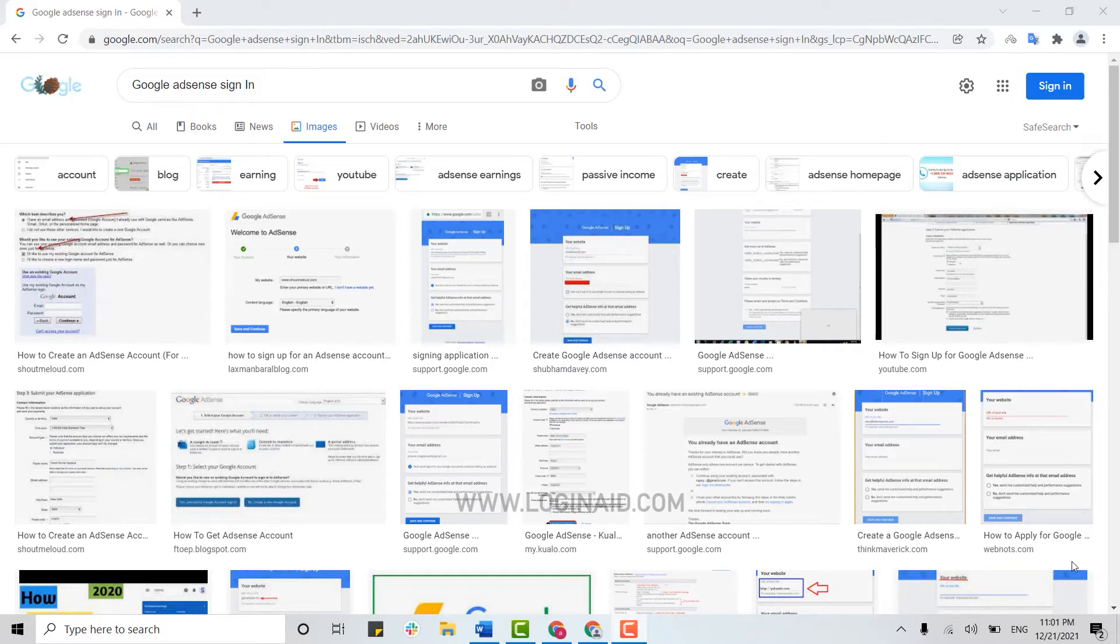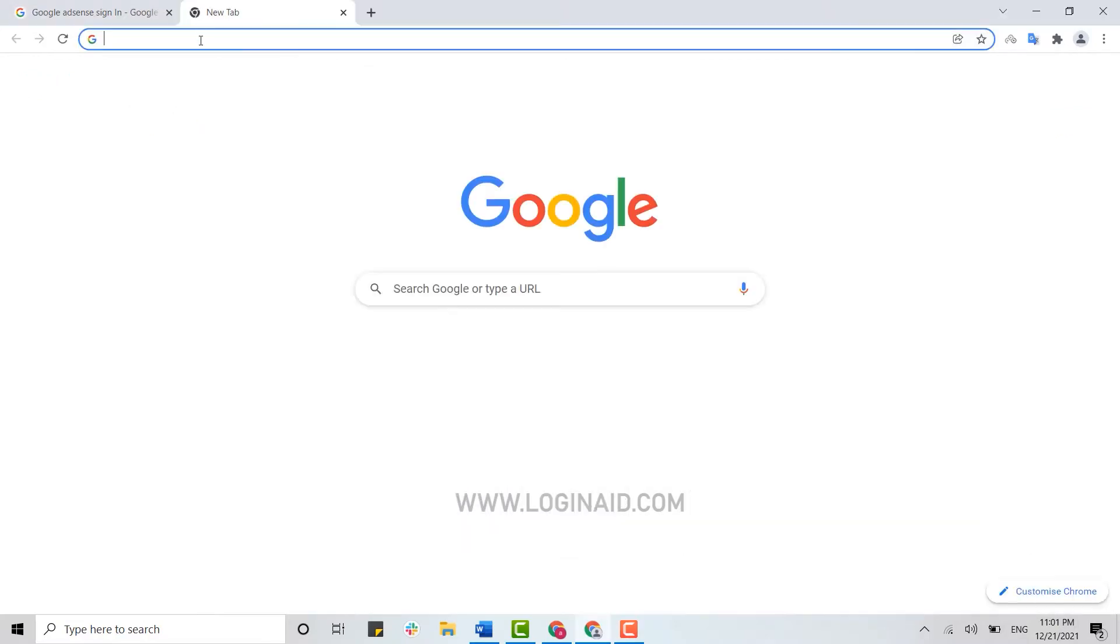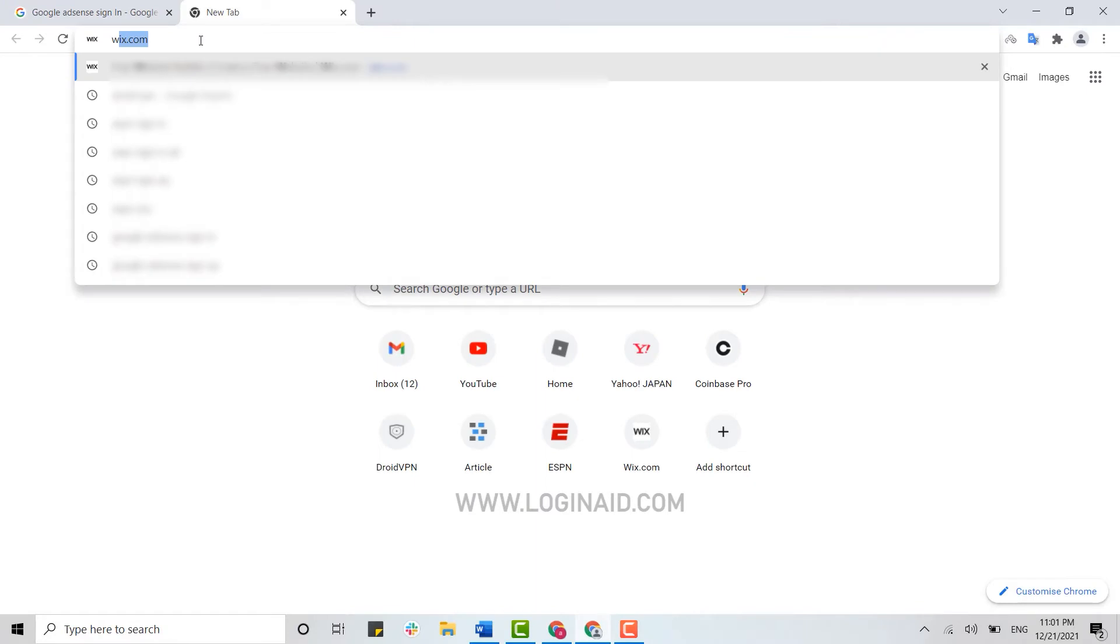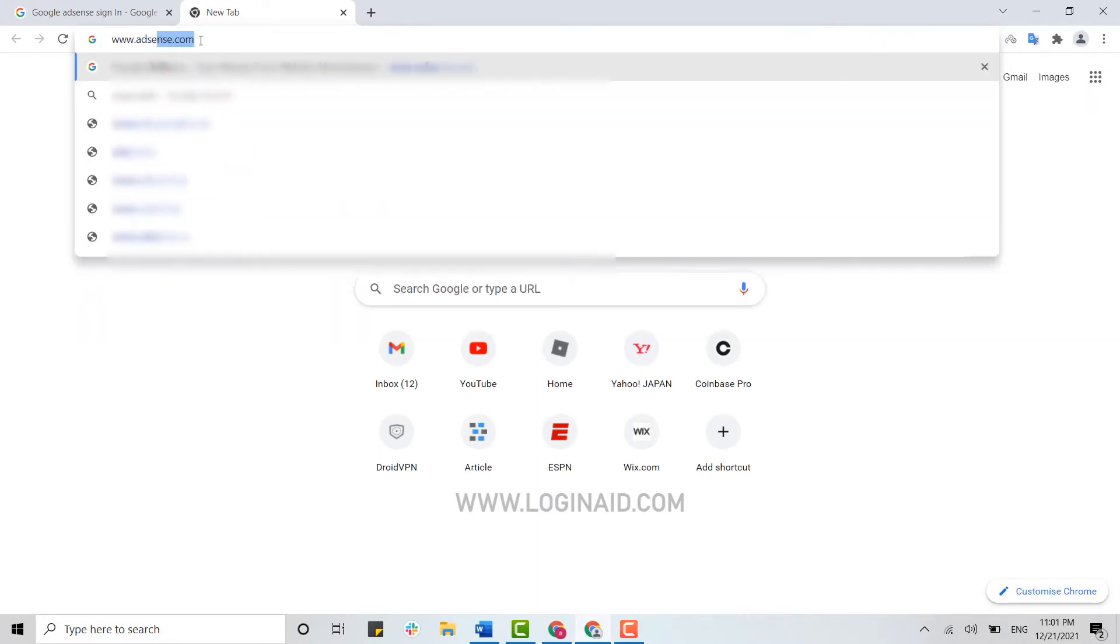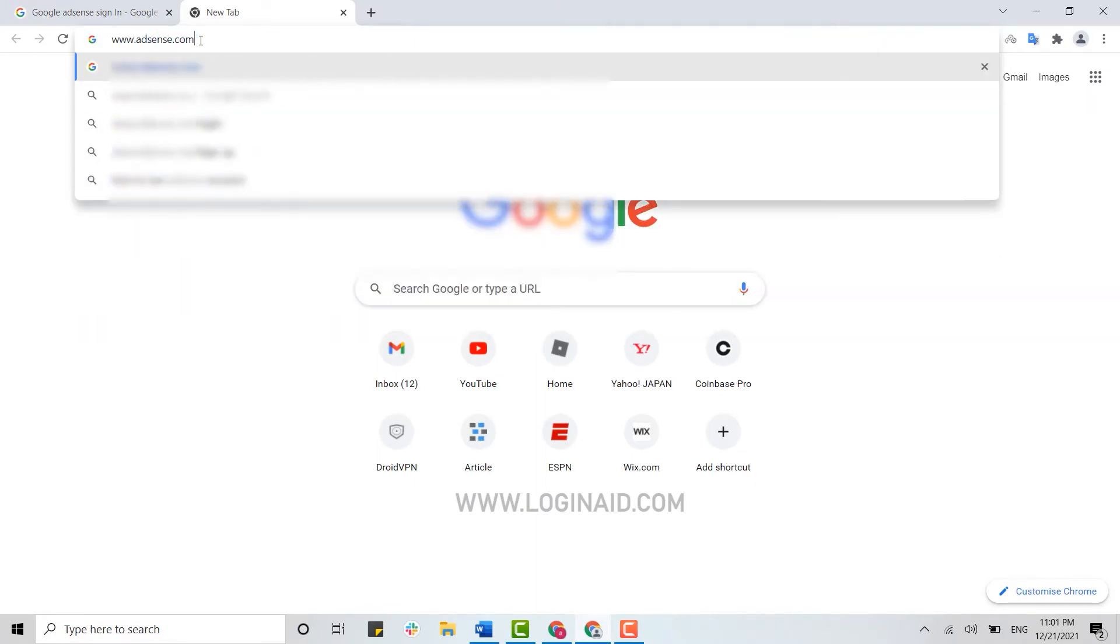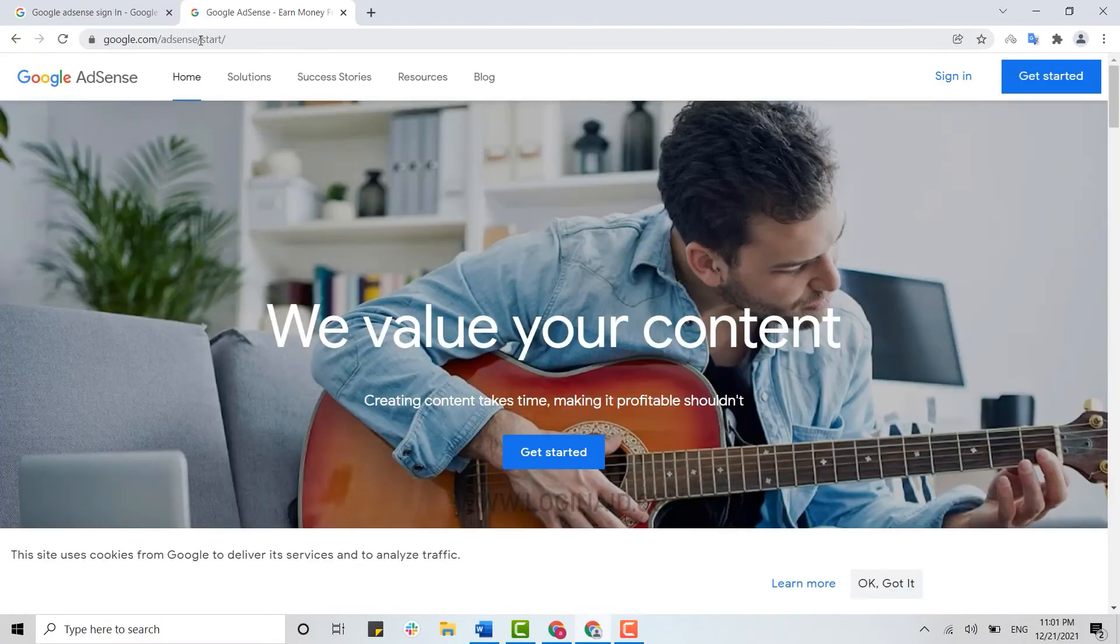First of all, you need to go to the browser of your laptop, open a new tab and type in www.adsense.com and press enter. This will direct you to the official web page of Google AdSense.